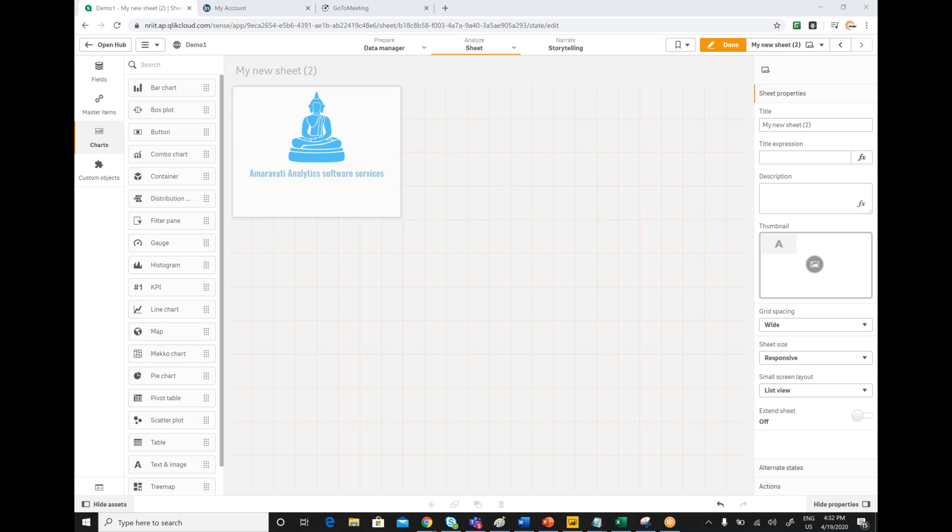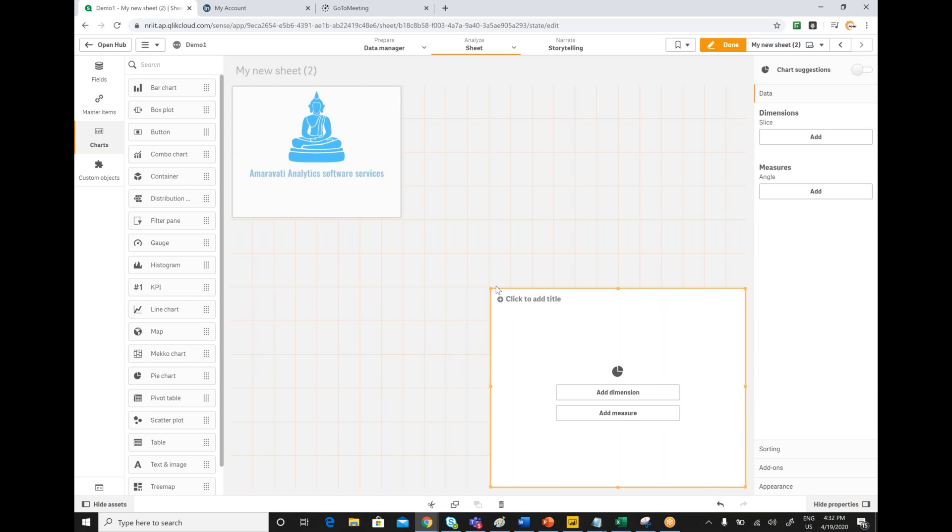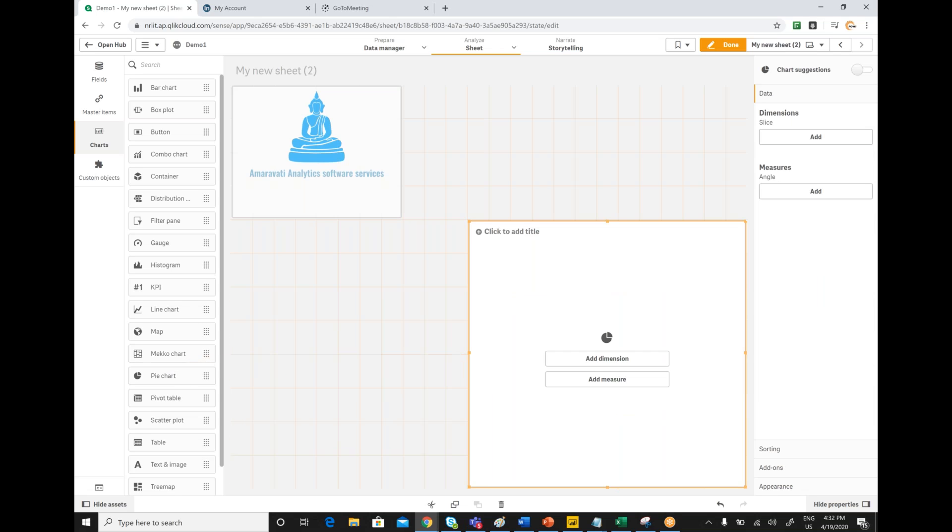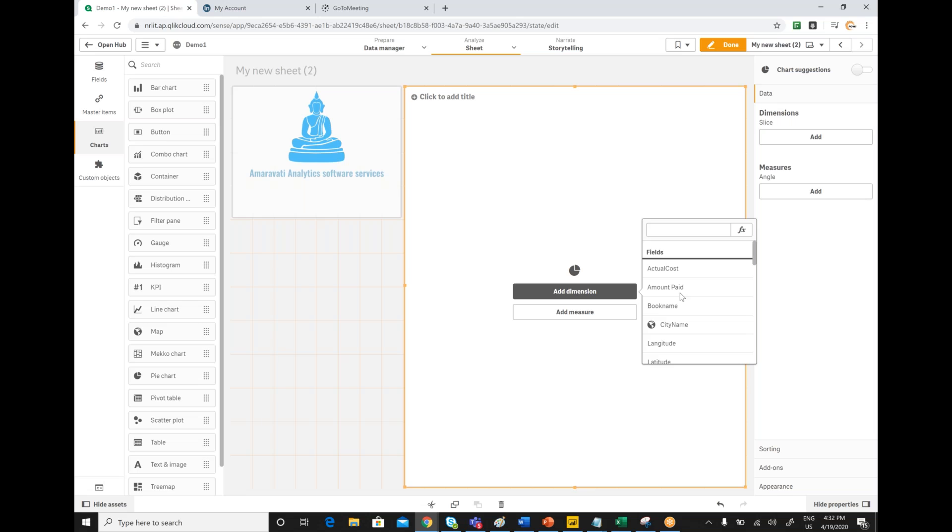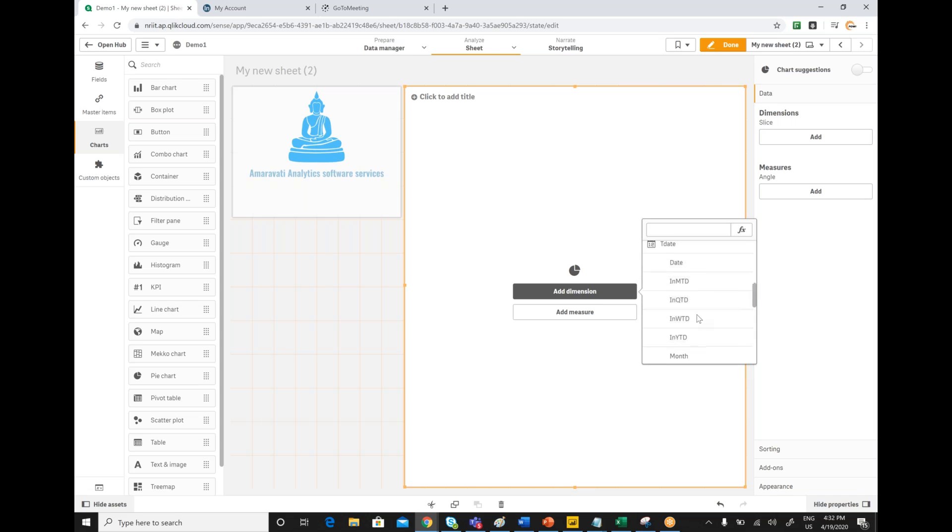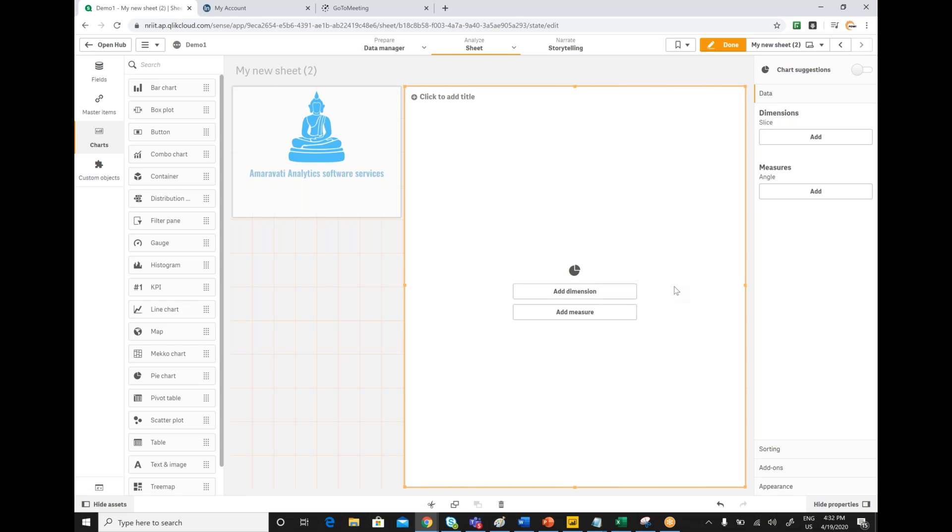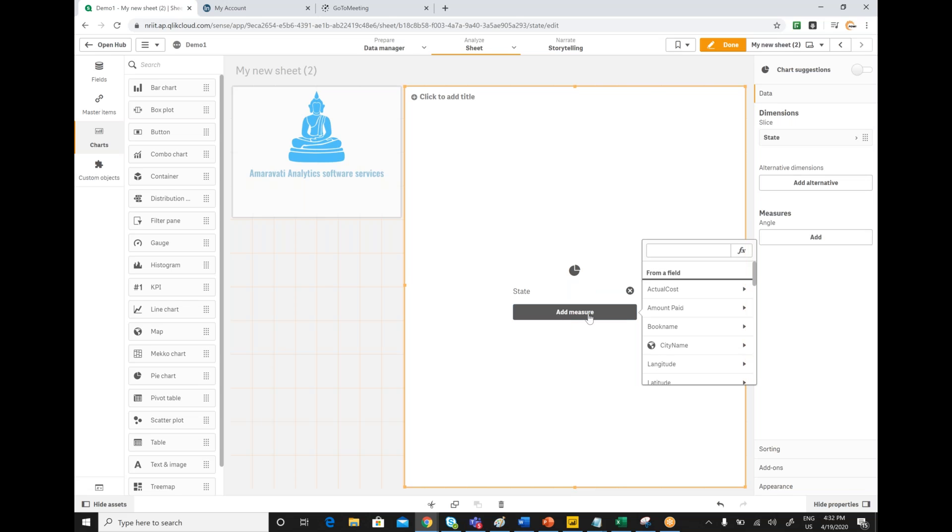You can select a pie chart here and you can add a dimension, state and amount.